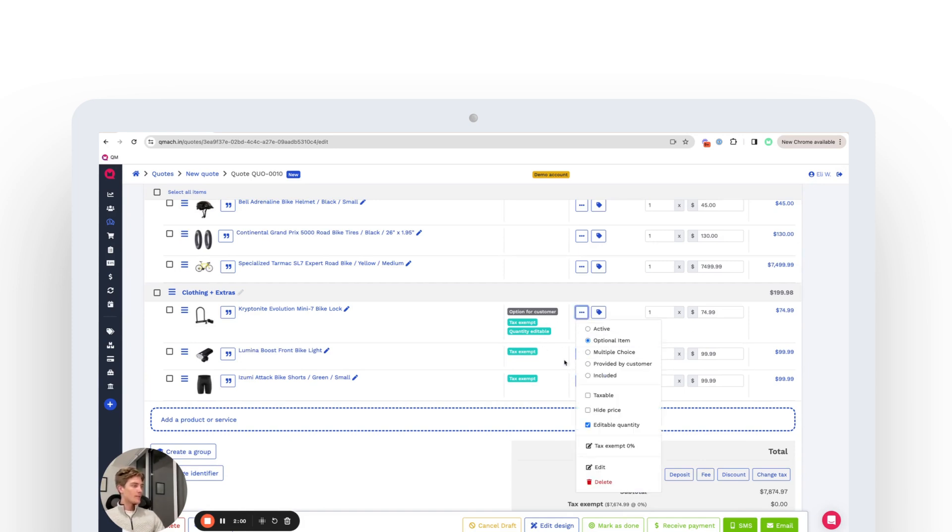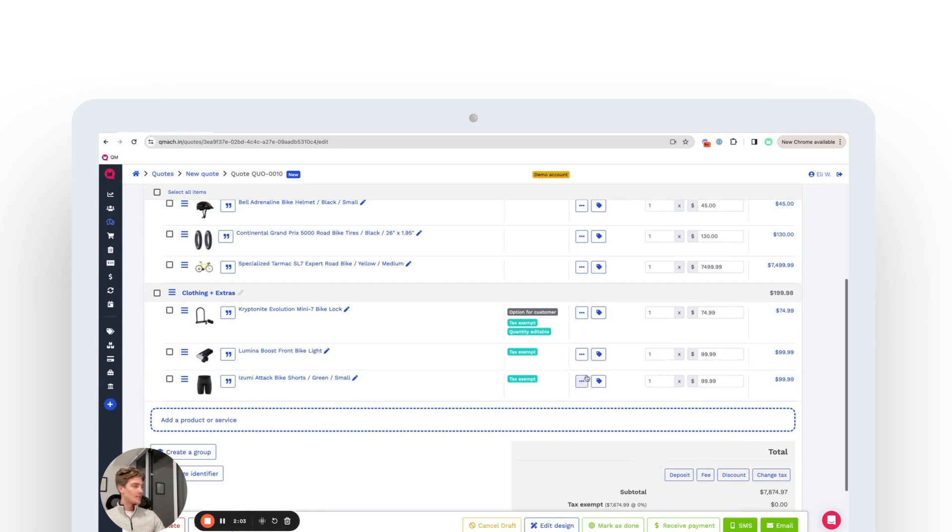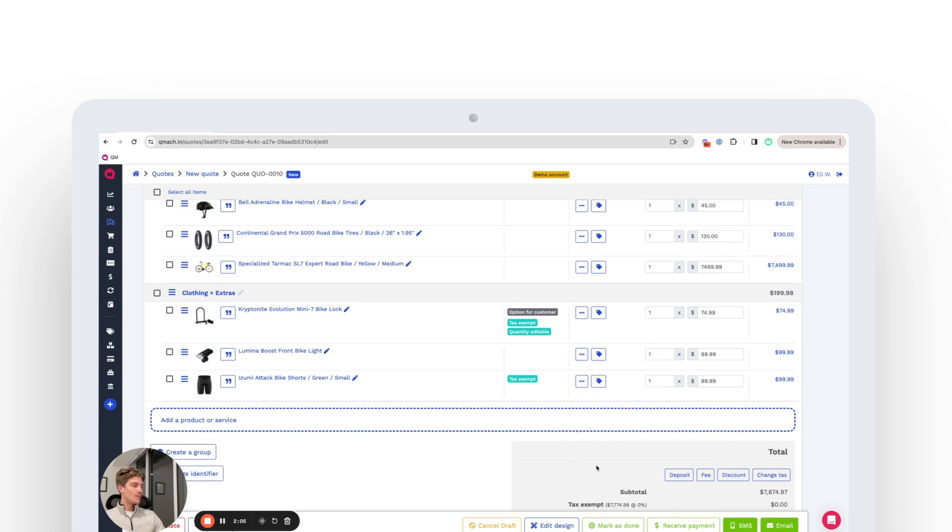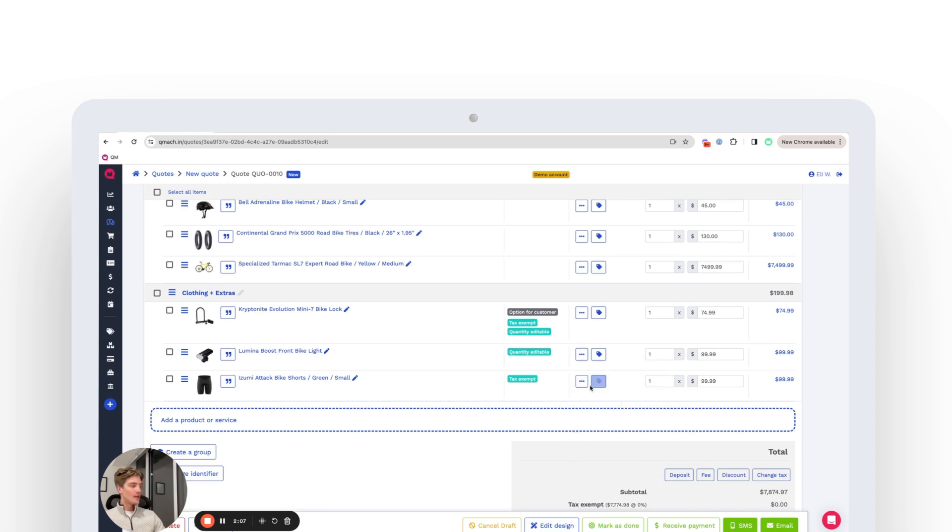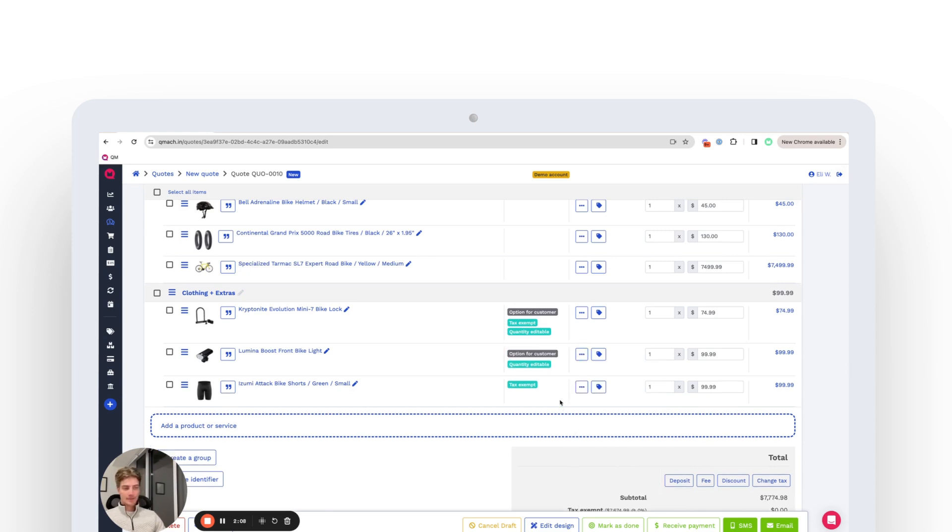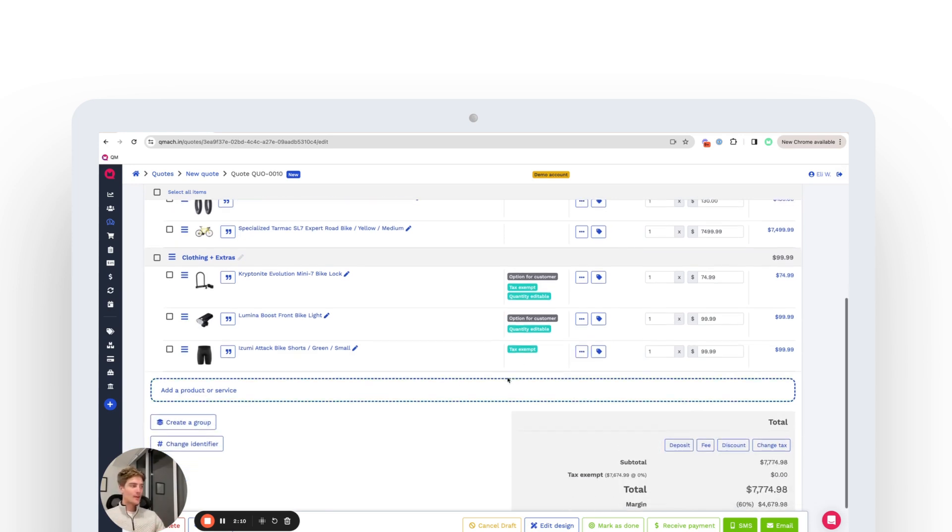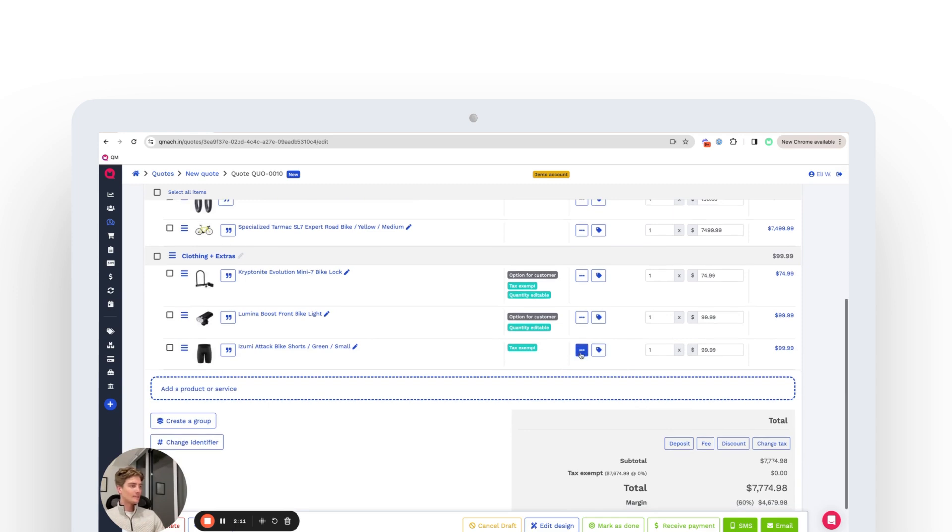As we go down here, we can do the same and we're going to make it taxable and also an editable quantity and an optional item. So the customer has a choice whether or not they want to have that.